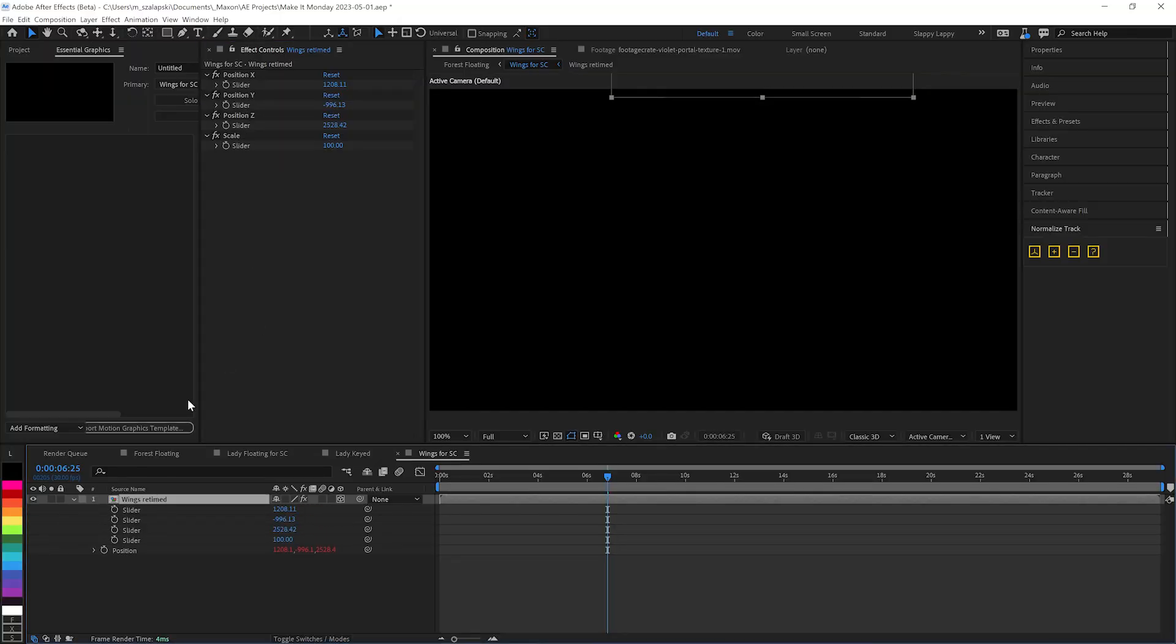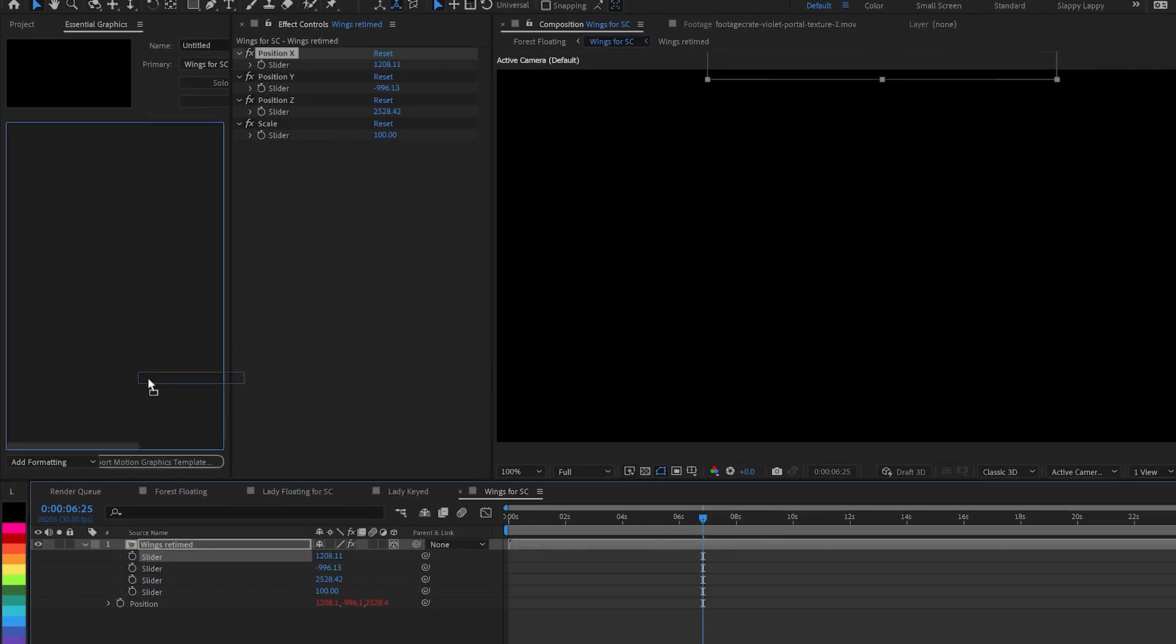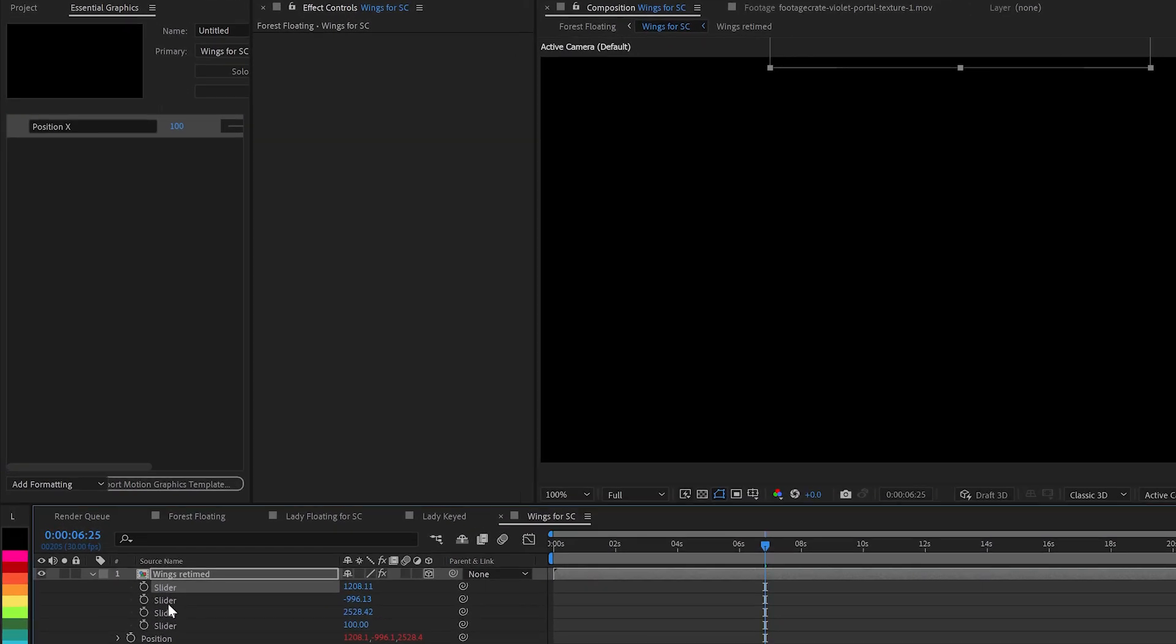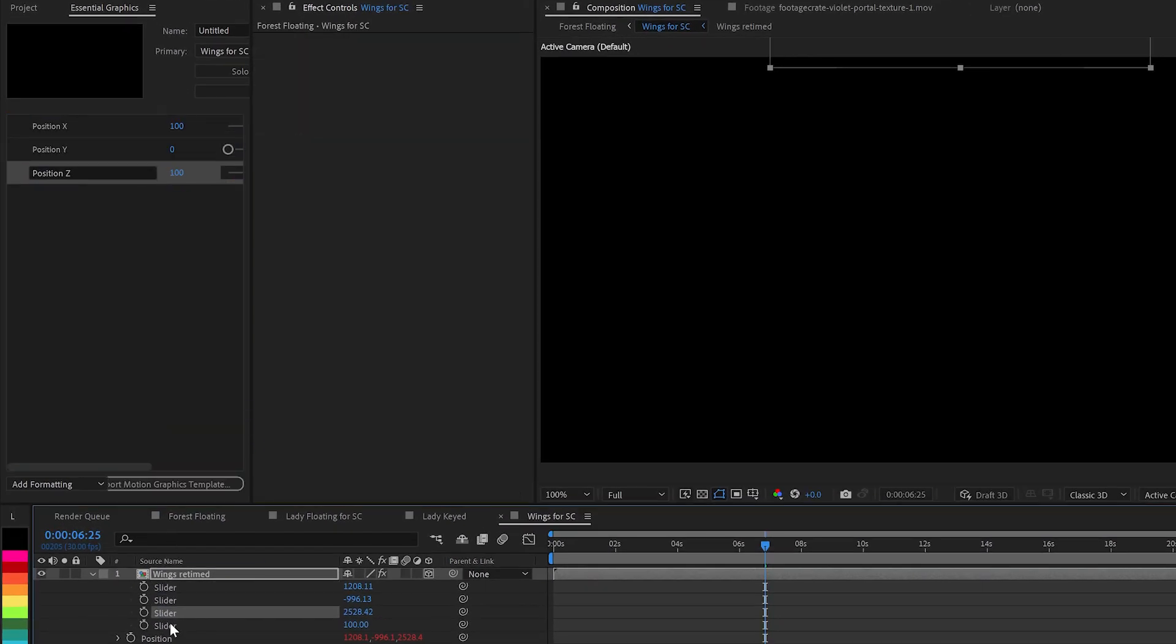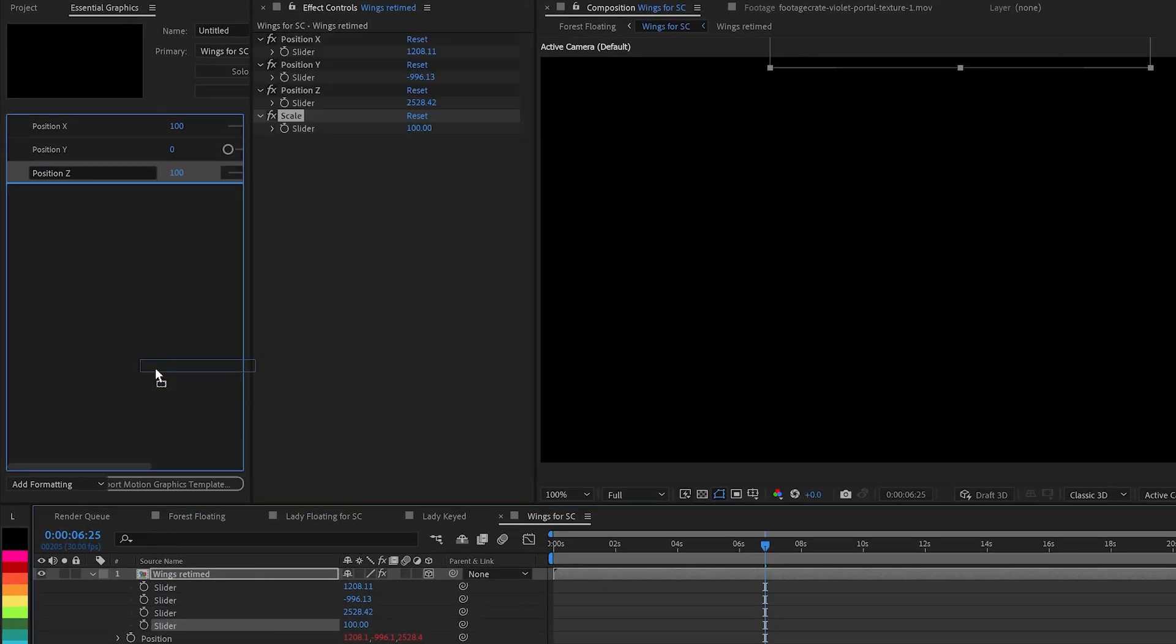I'm creating all the sliders here. And so we'll say, hey, you go there into the Essential Graphics panel.